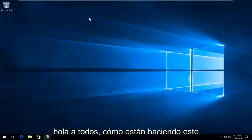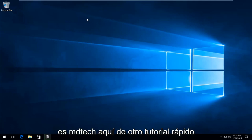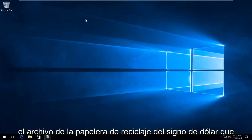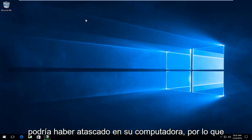Hello everybody, how are you doing? This is MD Tech here with another quick tutorial. Today I'm going to be showing how to remove the $recycling.bin file you might have stuck on your computer.